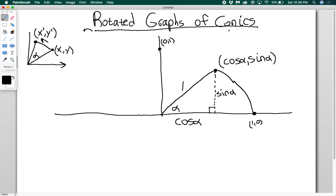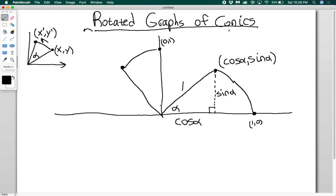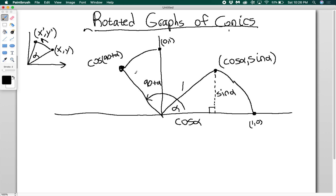Now I'm going to do the same thing with my point (0, 1). I'm going to rotate this to a new point. Just this little angle here is alpha, so that means the full angle I'm getting is going to be 90 plus alpha. So the horizontal position of this point is going to be cosine of (90 plus alpha), since the hypotenuse is still of length 1, and the vertical position is going to be sine of (90 plus alpha).